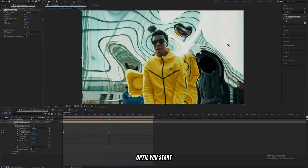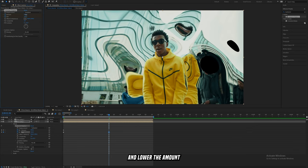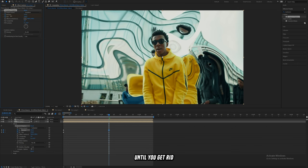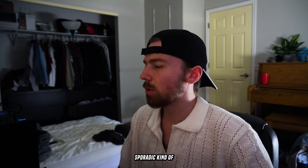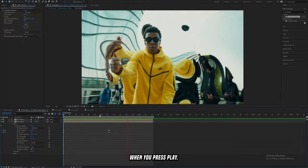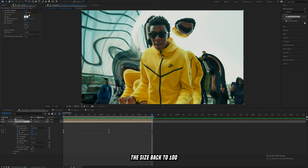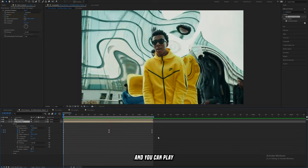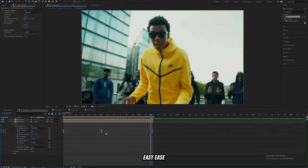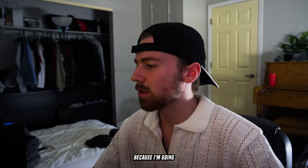Sort of halfway through your clip, increase only the Size until you start to see these black rips through the background layer, then go ahead and lower the Amount just a little bit until you get rid of those. Easy-ease your keyframes and you're going to have the beginning of the explosion — a really sporadic kind of boom when you press play. On the last frame, bring the Size back to 100 and the Amount back to zero. Play with these keyframes as much as you want, just make sure to easy-ease them.